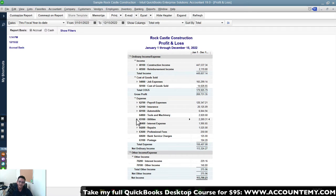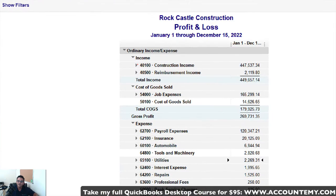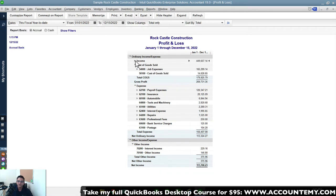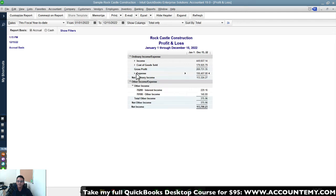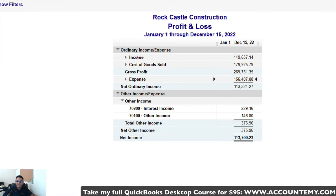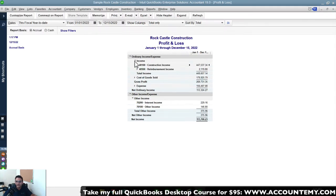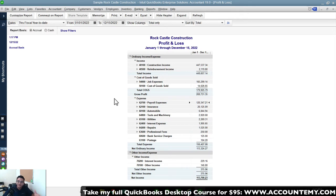You can also collapse entire major categories — for example, collapse the entire Income group so no accounts show, just the category totals. Collapse Income, Cost of Goods Sold, and Expenses and you only see the top-level categories. You can expand and collapse these major categories independently of each other as needed.